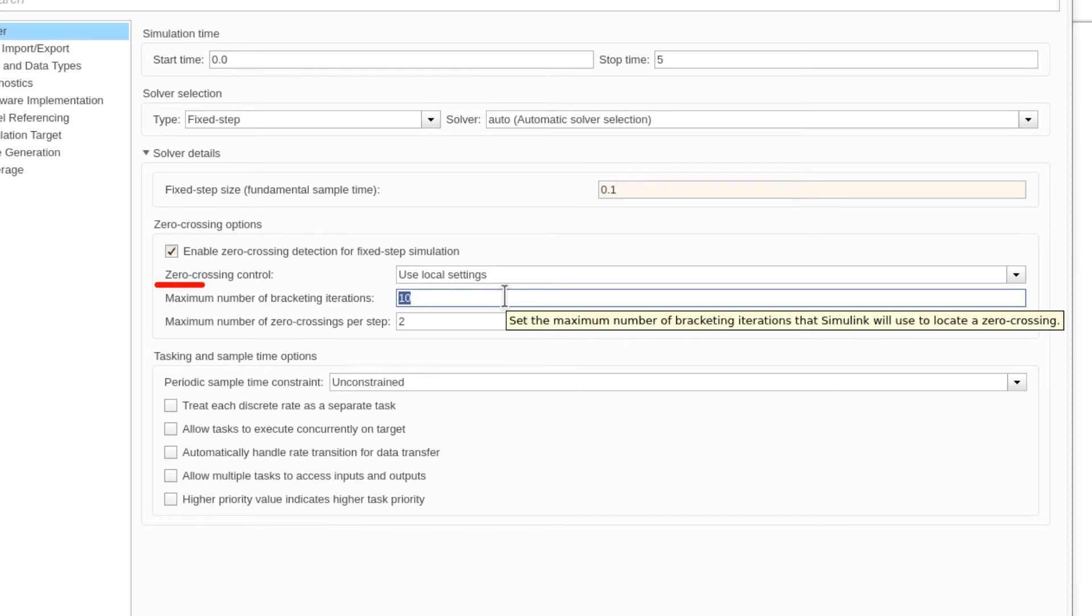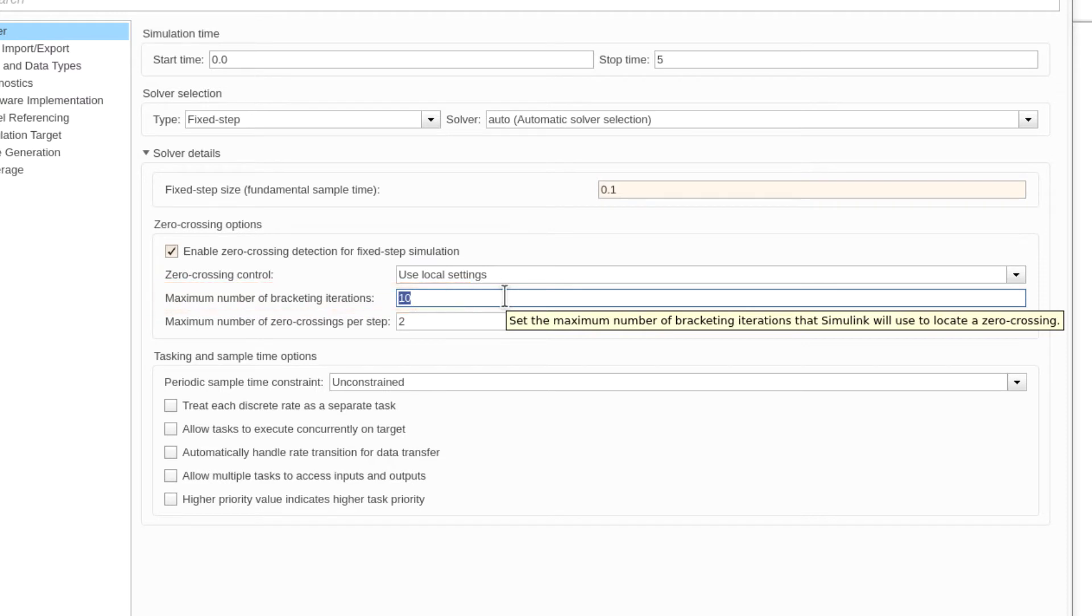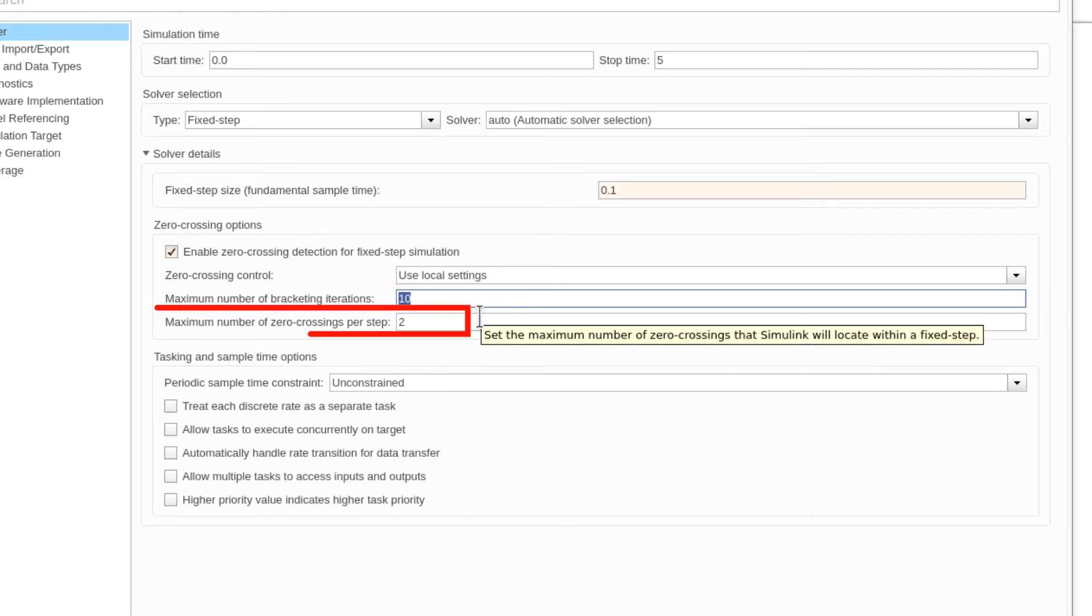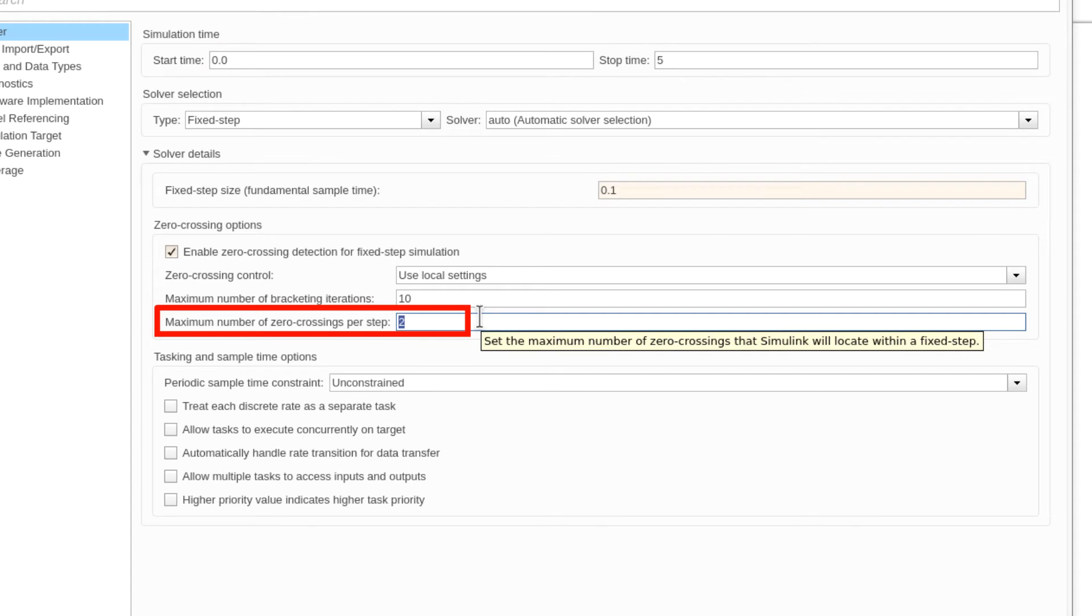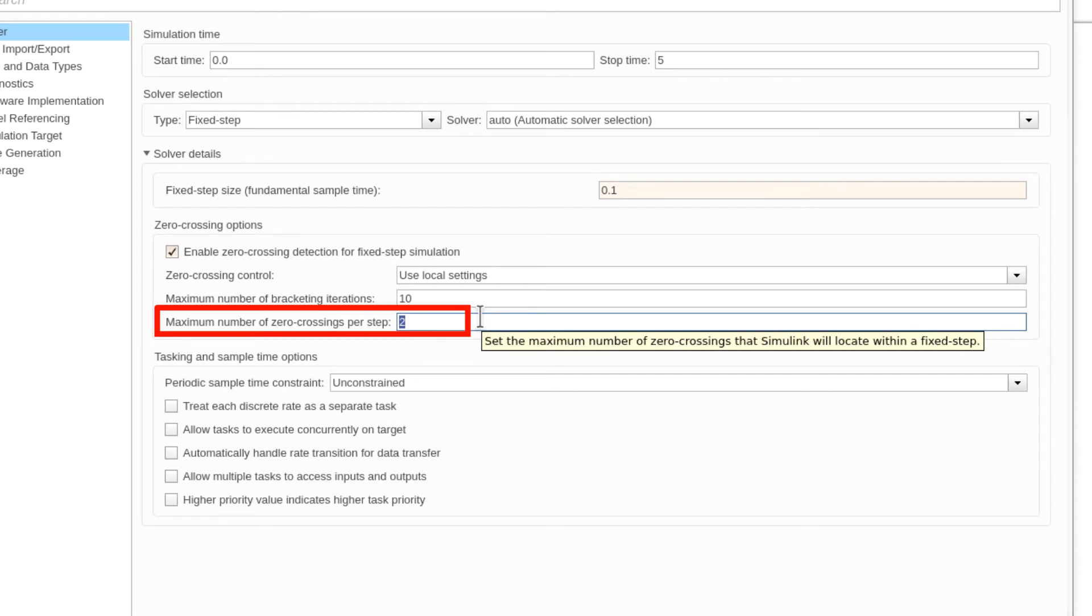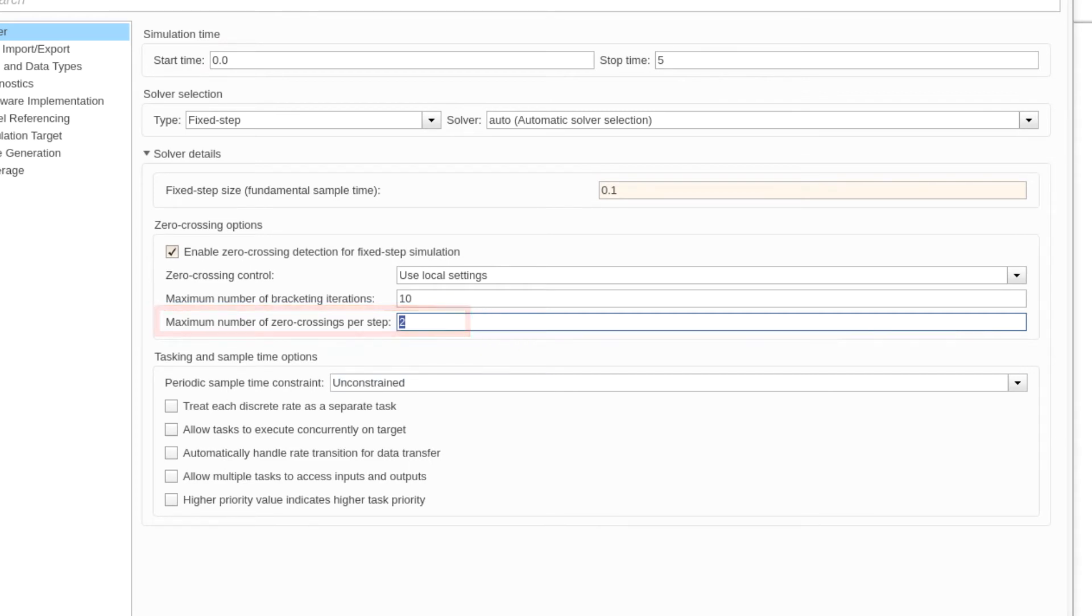The maximum number of bracketing iterations parameter bounds the number of search iterations used to locate a single zero-crossing, and the maximum number of zero-crossings per step parameter bounds the maximum number of zero-crossings that Simulink will search for within a single fixed step.